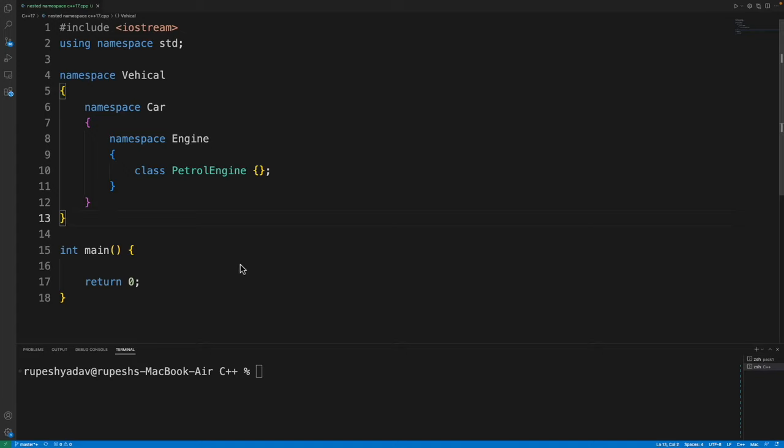Hello guys, this is Rupesh and you are watching Cvpnets video series on C++17 series and this video is about nested namespaces.